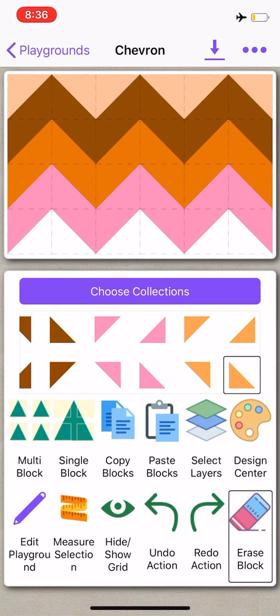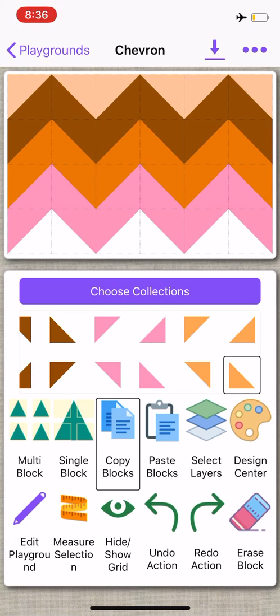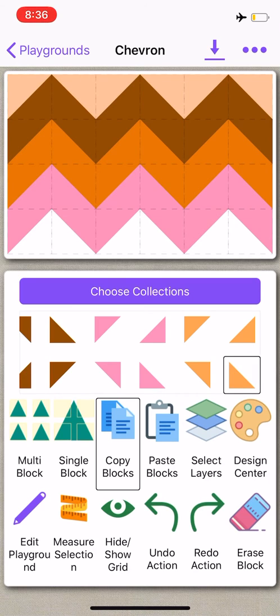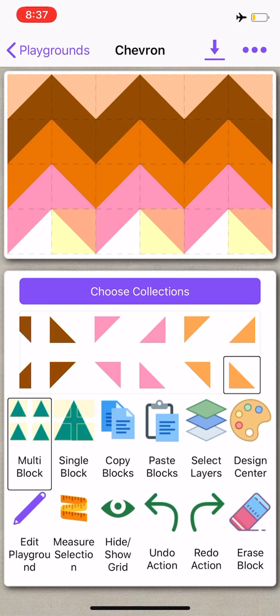To use your collections, you're going to use copy and paste blocks. So I'm going to use this light orange color, and to begin, I'm going to select copy blocks. I'm going to use this shape. You're going to select the shape you want, and then you can either use single block or multi block. I'm going to use multi block and select the blocks where I would like to have my shape pasted into. Once they're selected, select paste.